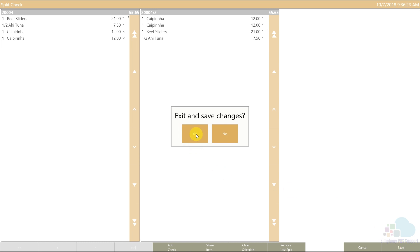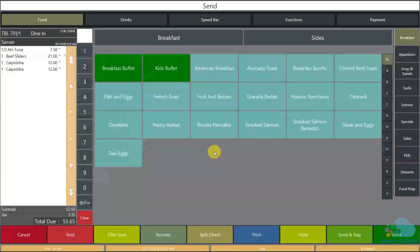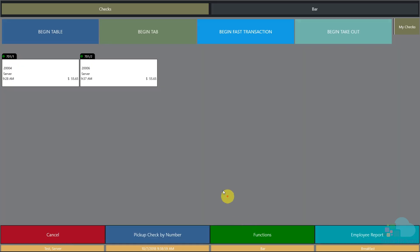When done, I click save and confirm with OK. The system prompts whether I want to print the split checks. I answer yes for the first check, then print the second one as well. Both checks are now printed and separated, and the amounts are exactly half and half.